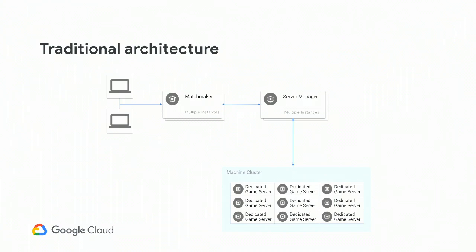This is generally speaking what a traditional architecture would look like for an online multiplayer game. There are a variety of ways to do this, this is a very prevalent way. In this example, we might have a couple of players that want to play our game. They're going to connect to some kind of matchmaker. The matchmaker will look at things like your skill level, maybe your social graph, who your friends are, and put you together in a group so they can pair you together for a good gameplay experience.